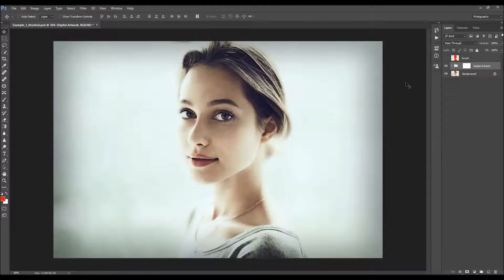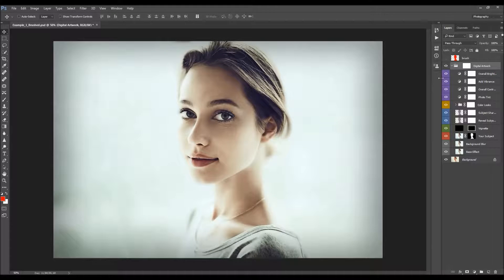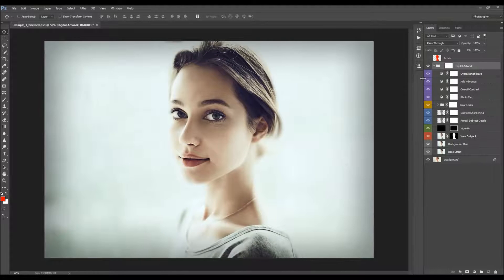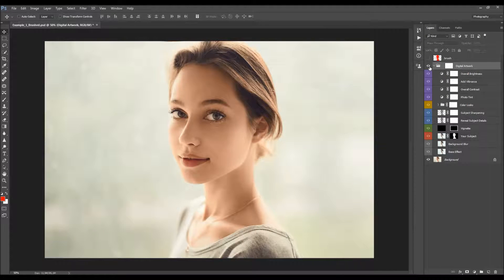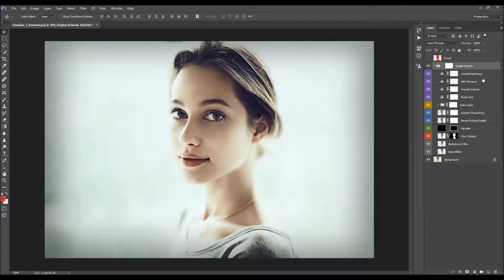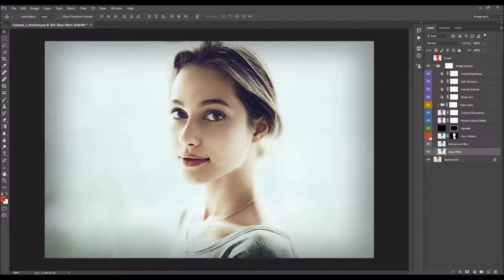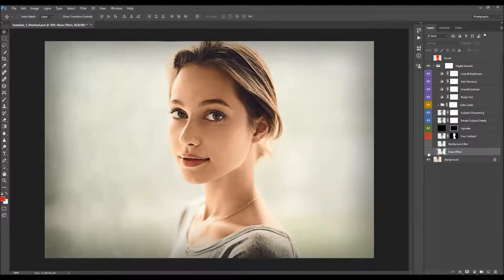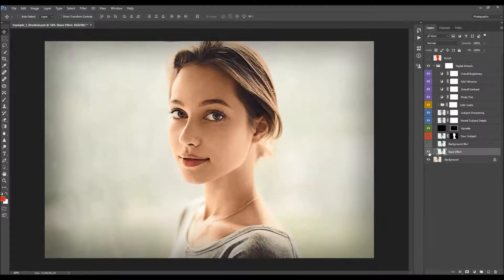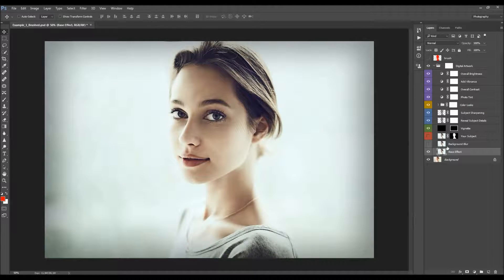Just hide the brush layer for now and open the folder. We'll customize the effect from the bottom. The first thing we have here is the base effect.